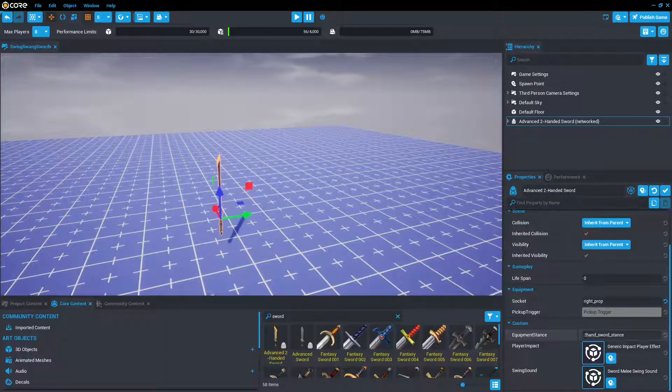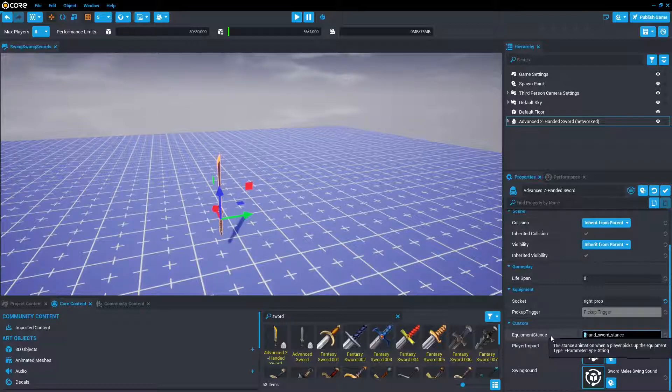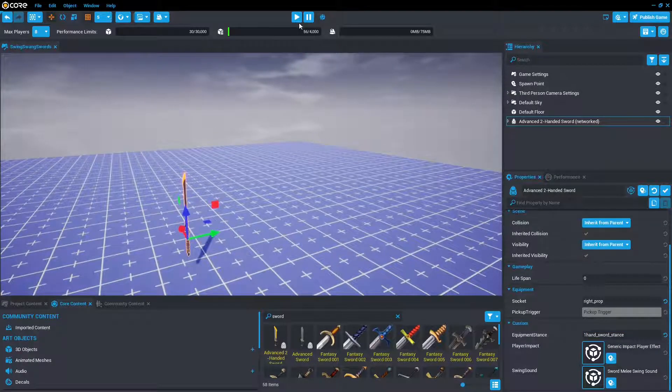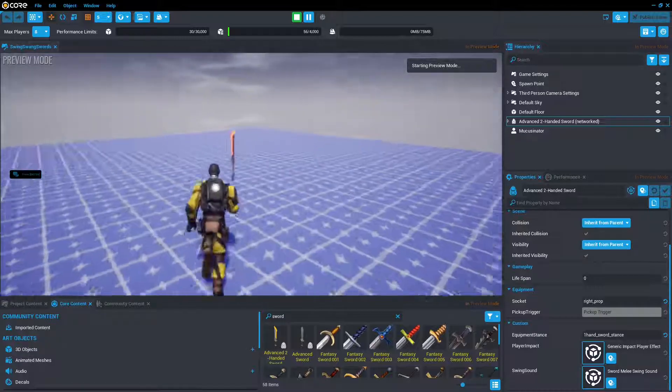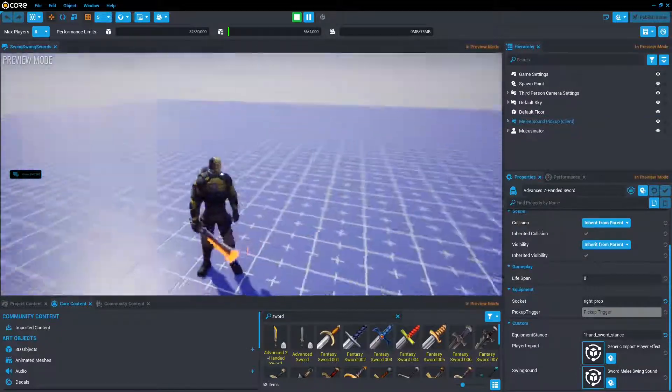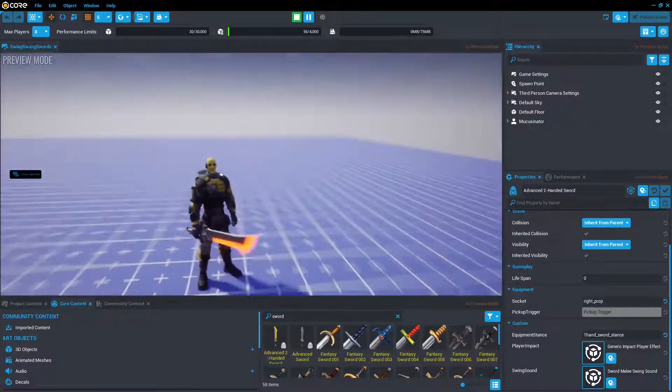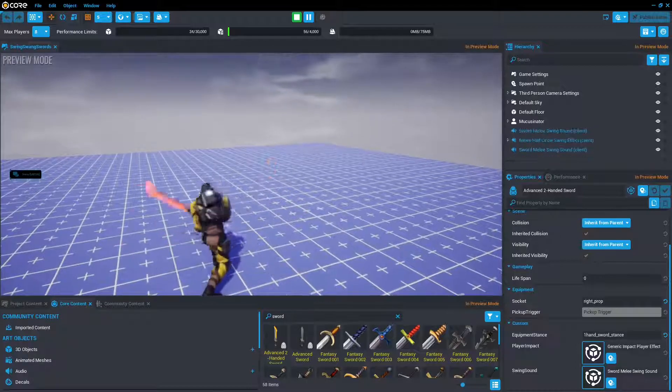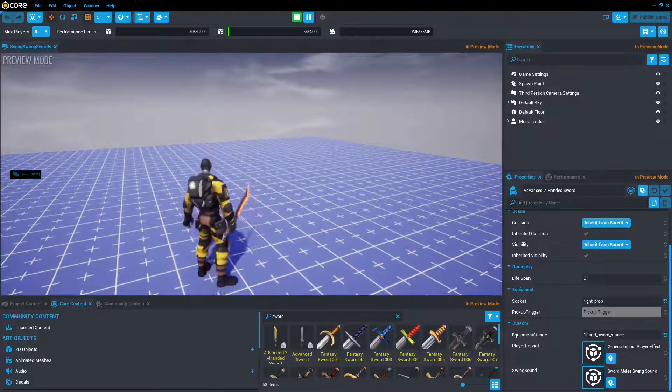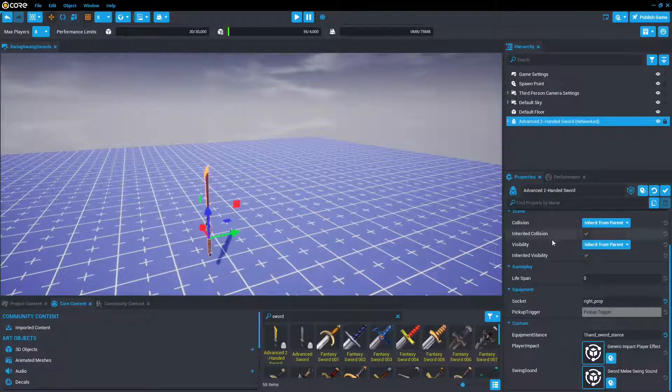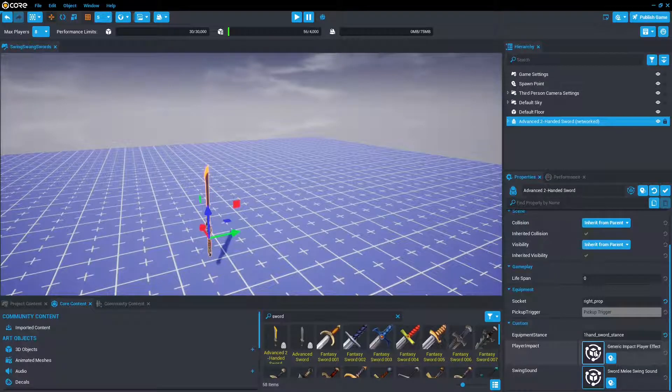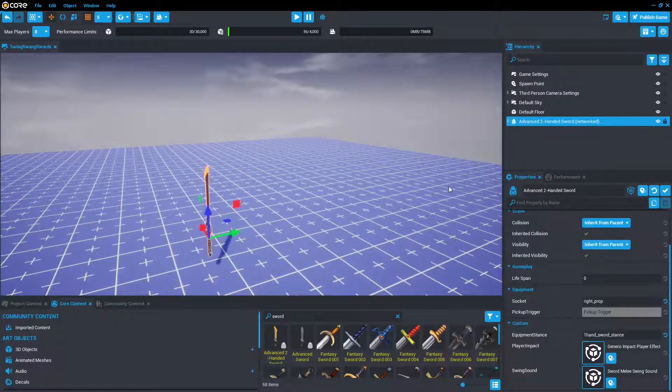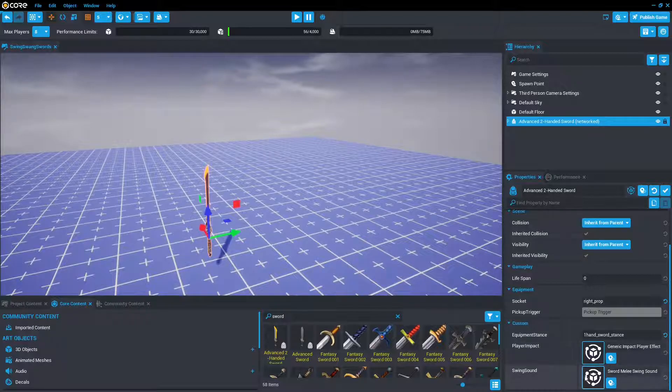This is essentially the series of animations that the player will be holding the sword in. At the moment is two-hand sword stance. I believe if we change this to a one, then suddenly we have it being held in just one hand. And then there is a play impact. This is the effect that appears once you hit someone else with a sword. And then there is also a sound.